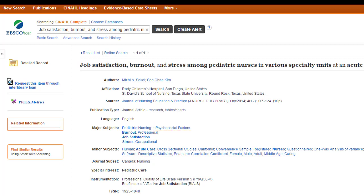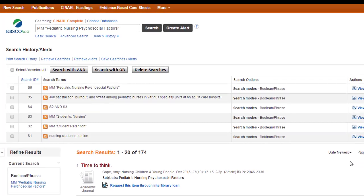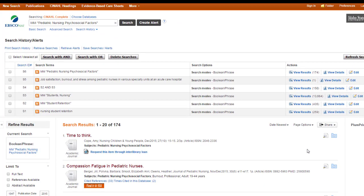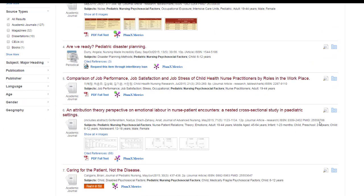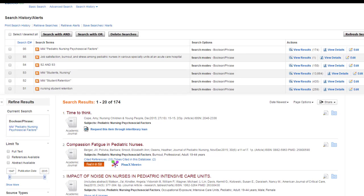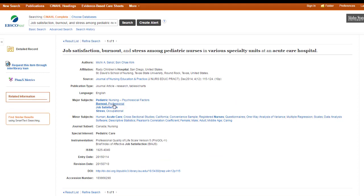Less stuff means less reading. If you want to search on the subheading, all you need to do is click on it. This will bring up the psychosocial factors related to pediatric nursing. You can browse through and see what other information is related, or go back to the original article and choose one of the other subject headings to combine with any of these others.